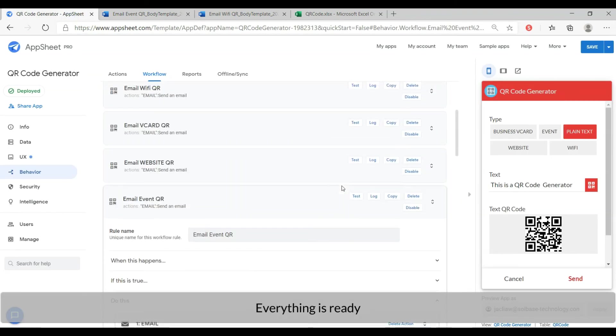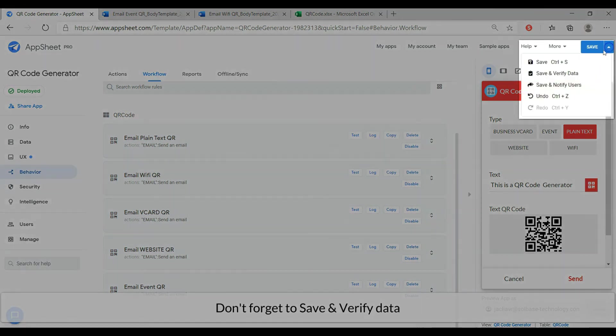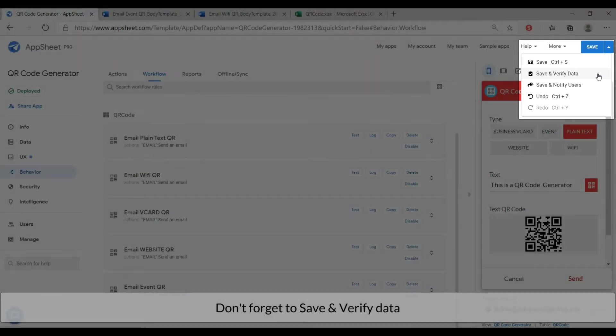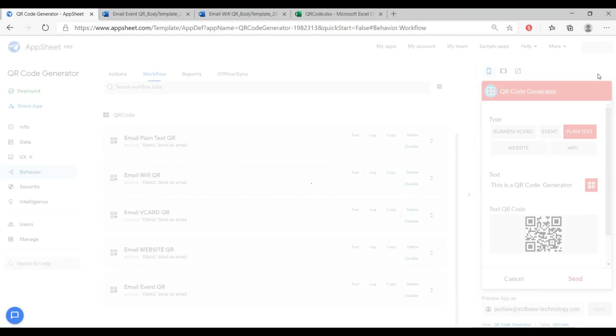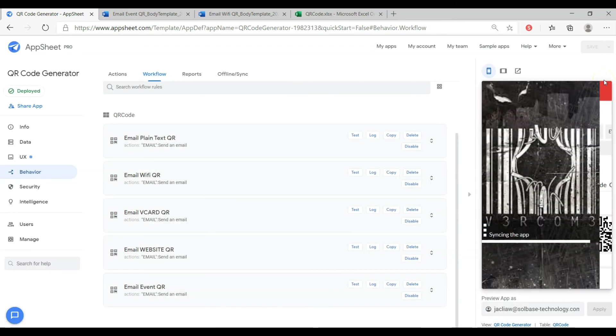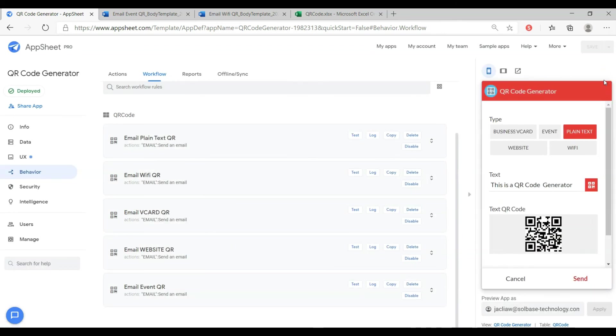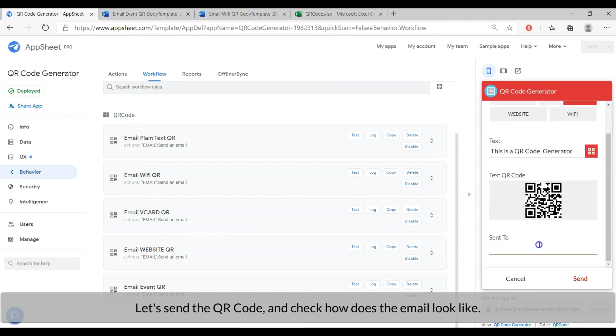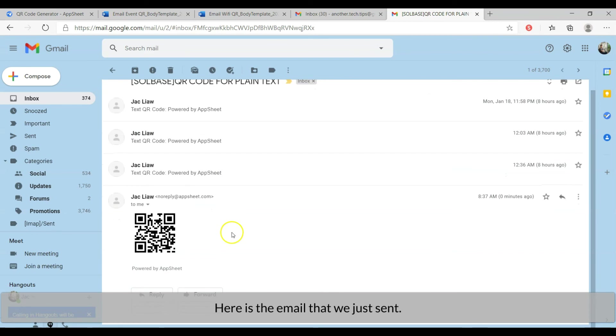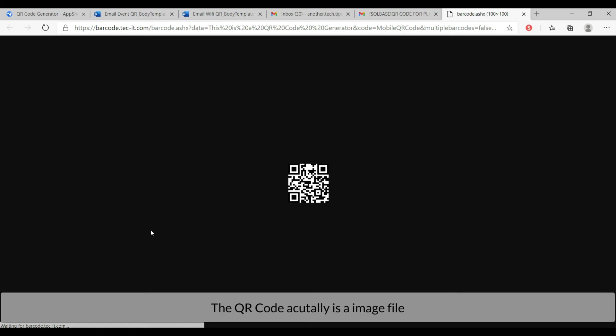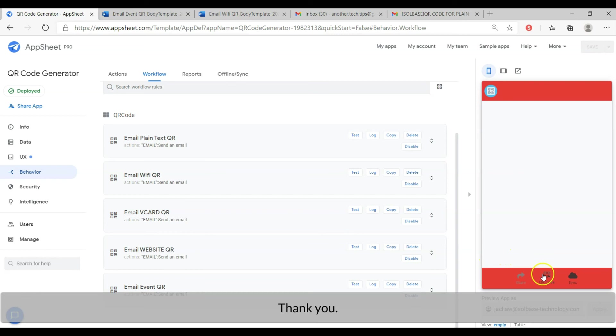Everything is ready. Don't forget to save and verify data. Let's send the QR code and check how does the email look like. Here is the email that we just sent. The QR code actually is an image file. We have covered everything for today. Thank you.